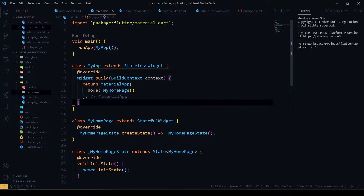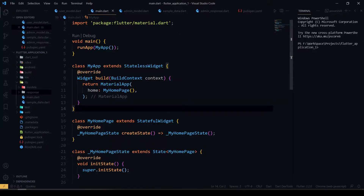Hello guys, welcome back to our channel. In this video we are going to see how to perform concurrent requests in Flutter. Now let's get started. I have created one example project in Flutter.